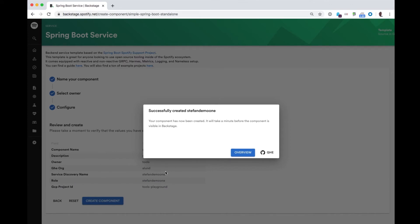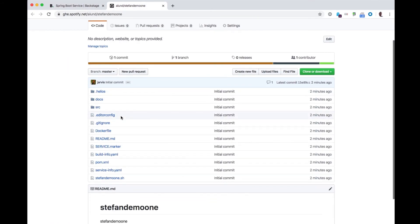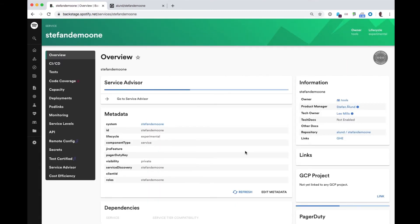So the Backend Service has been successfully created. From here, I can go and look in GitHub Enterprise to see the code that has been created for me. You can also see that there's a documentation folder. But more interestingly, I can go back and have a look at the service now registered inside Backstage.